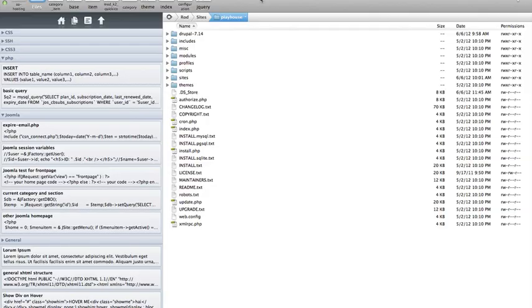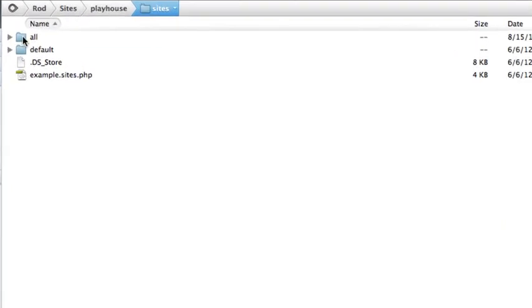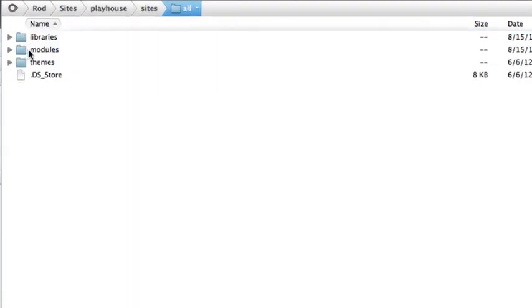And using an FTP program, go over to your website. Inside your Drupal root, you'll see Sites, All, and you should see two folders, a Modules and a Themes folder. Go ahead and create a new folder called Libraries.